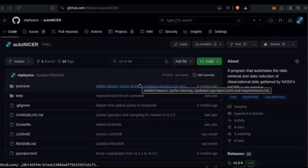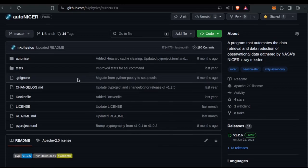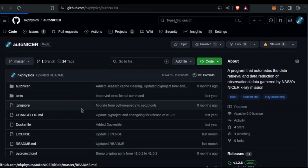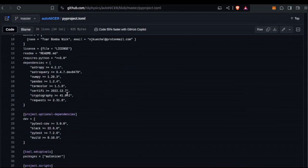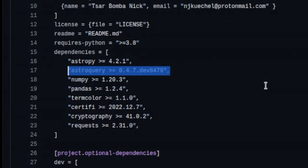AstroQuery allows you to really simply and easily query some of these things. For me, doing mostly high-energy astronomy and astrophysics, I work a lot with the HEASARC. Some of you might be familiar with this open-source project I created called AutoNICER, which does stuff with NICER. If we look at the listed dependencies in the PyProject.toml, you can see it requires AstroPy and also AstroQuery.